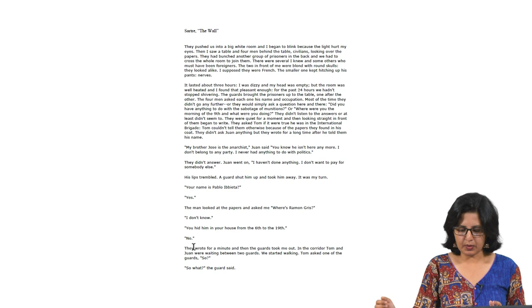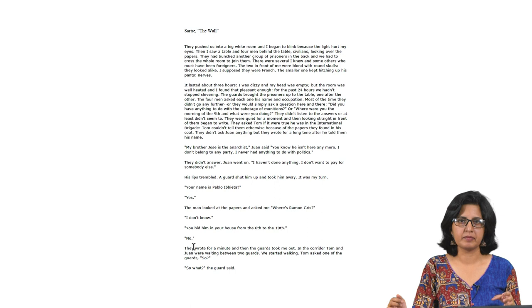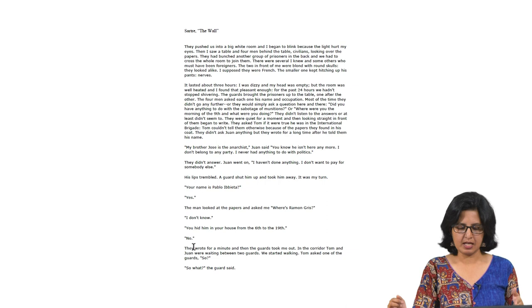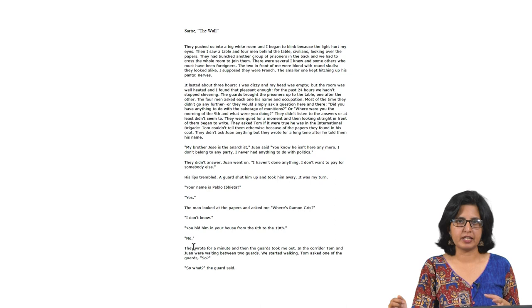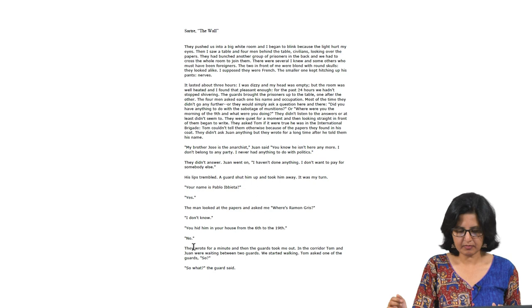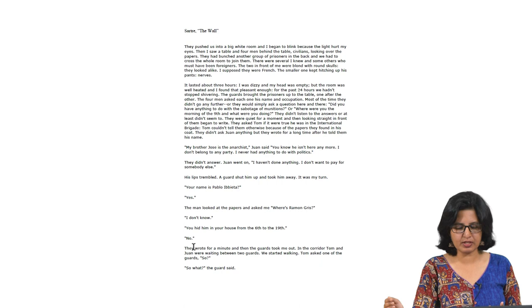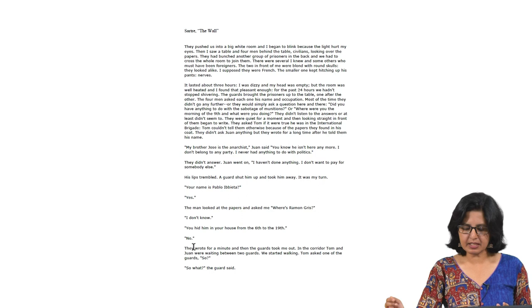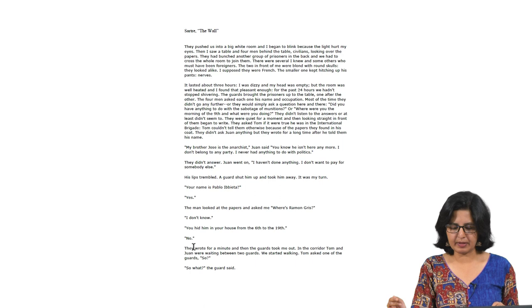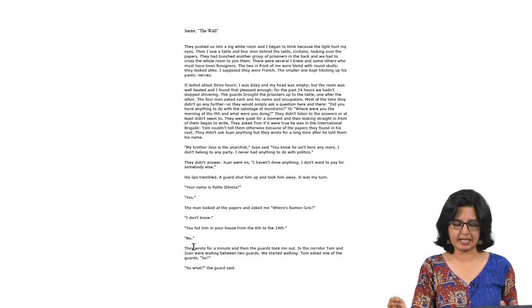In the beginning of the story, we get to know that there are three people who are prisoners. They are political prisoners going to be executed. I will read the first paragraph so you get the tone and setting. 'They pushed us into a big white room and I began to blink because the light hurt my eyes. Then I saw a table and four men behind the table, civilians looking over papers. The two in front of me were blonde with round skulls.'